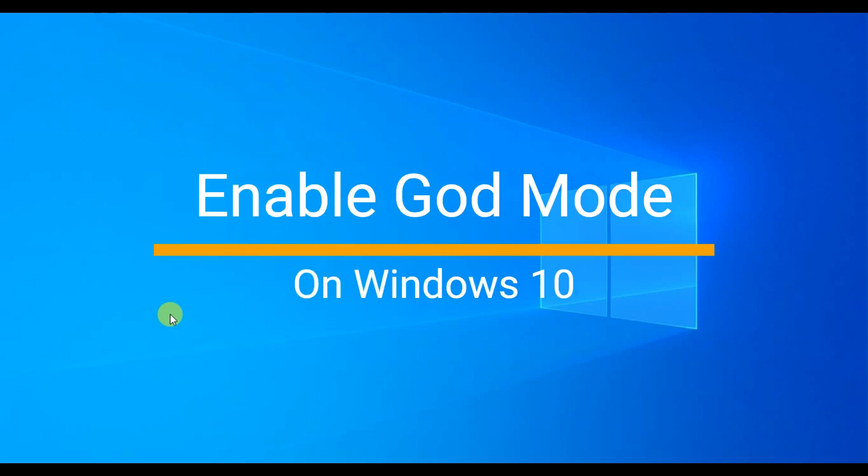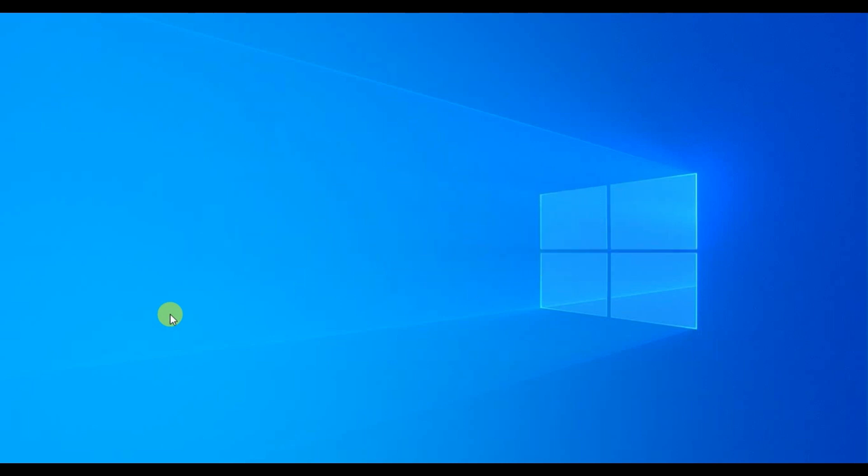Hello all, Tejas here. Thank you for visiting my channel. In this video, I'm going to demonstrate how to activate God Mode, a really unique and cool feature in Windows.